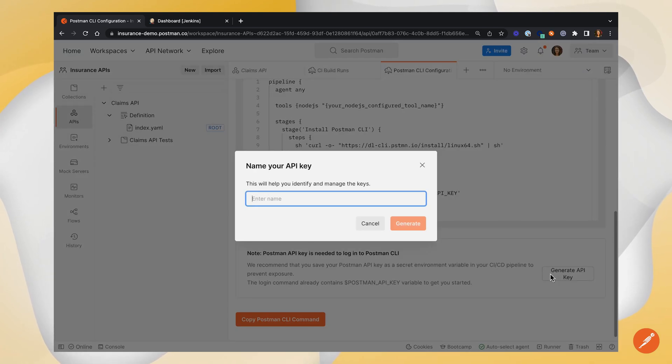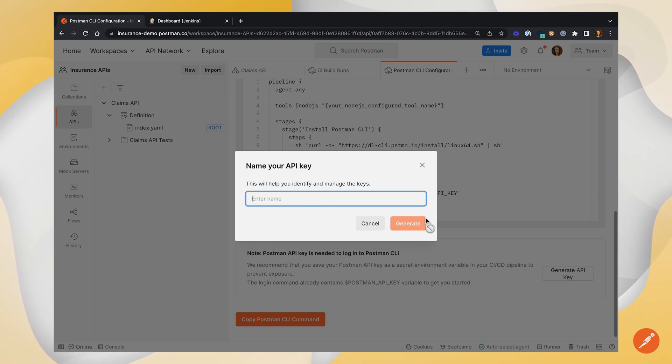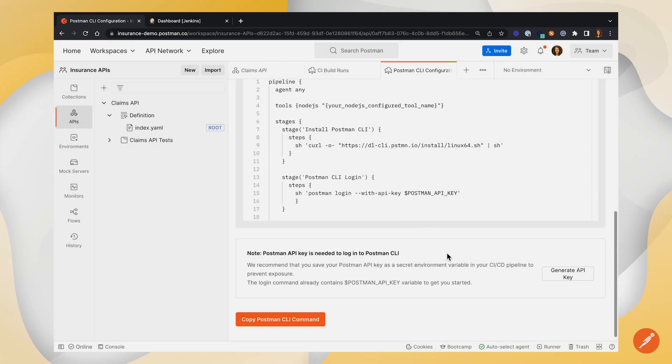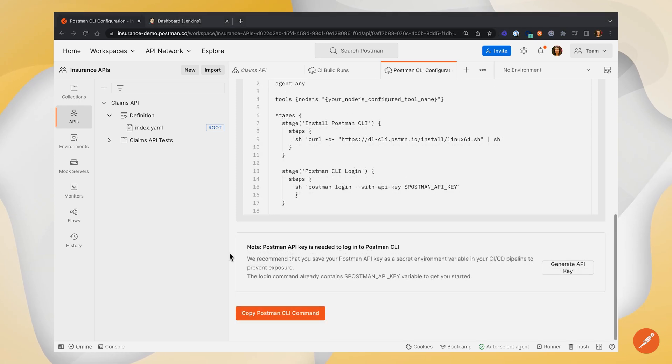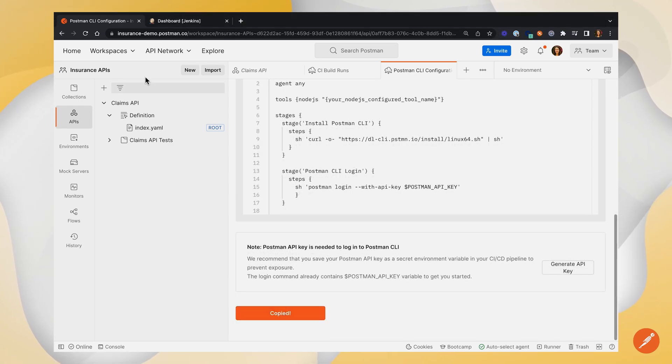If you click on this, you can enter a name for your Postman API key, generate it, and jot it down for later. Or if you already have a Postman API key that you want to use, that's totally fine as well. Now that we've got our API key, let's copy the Postman CLI command.